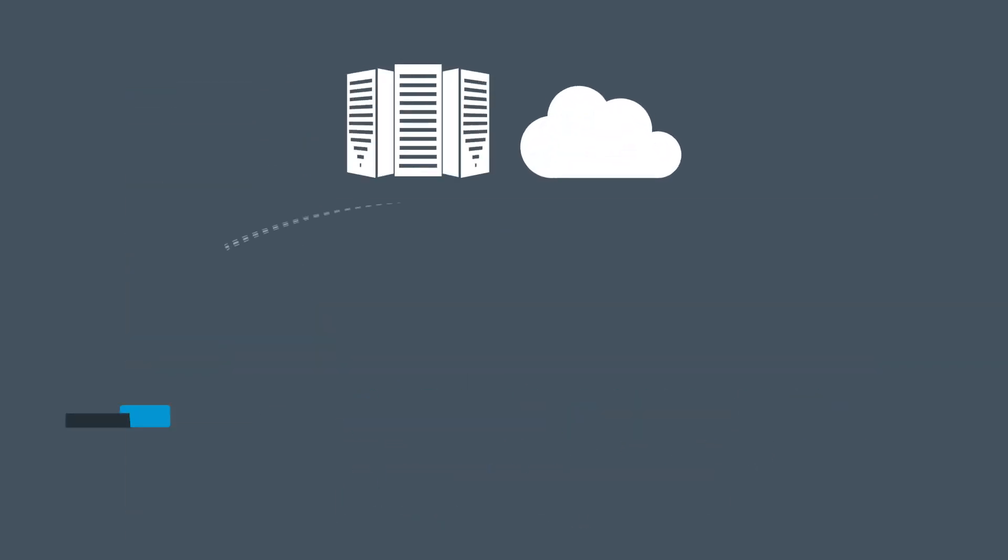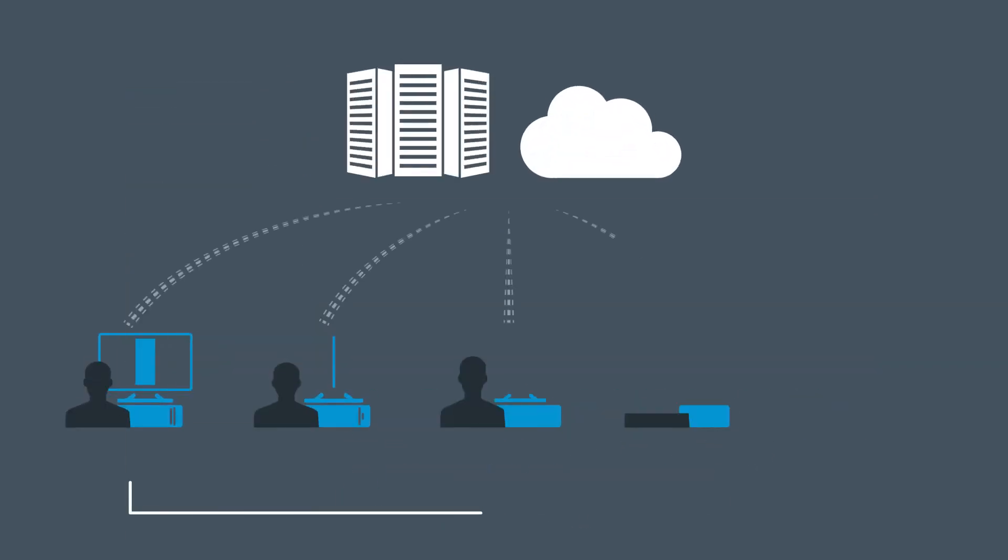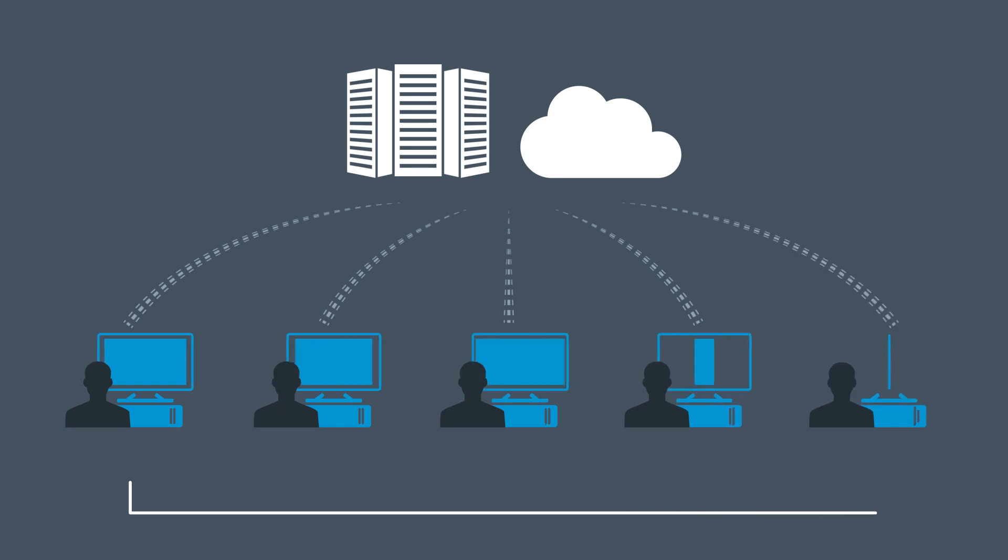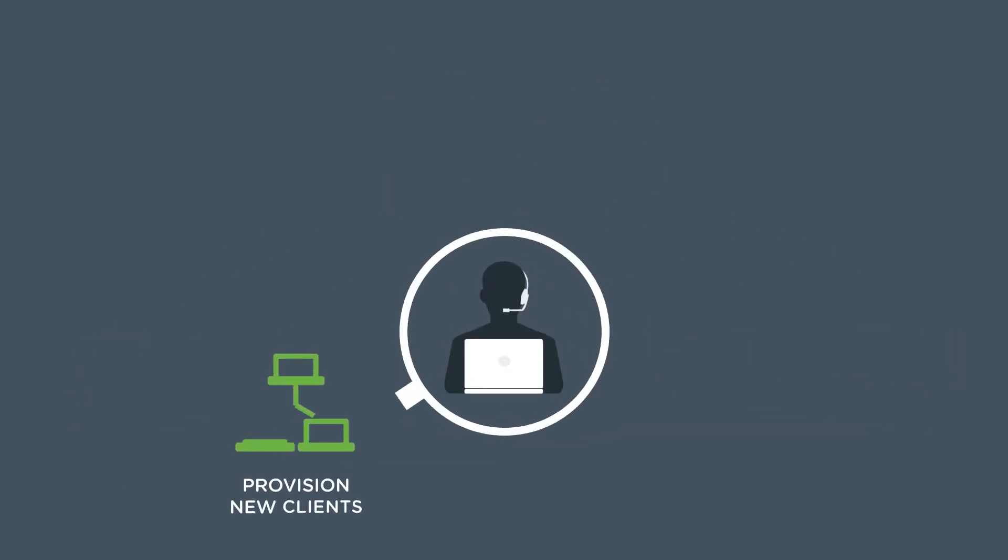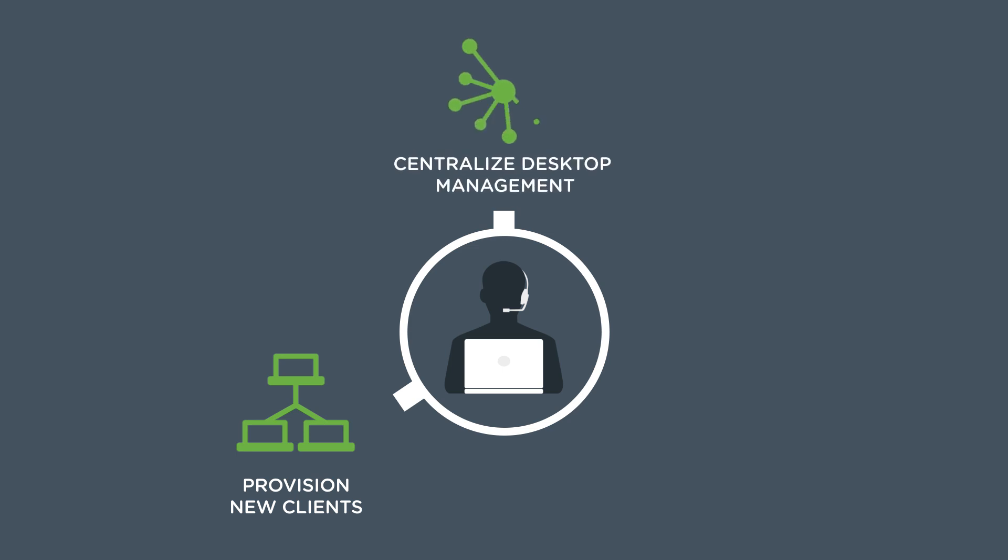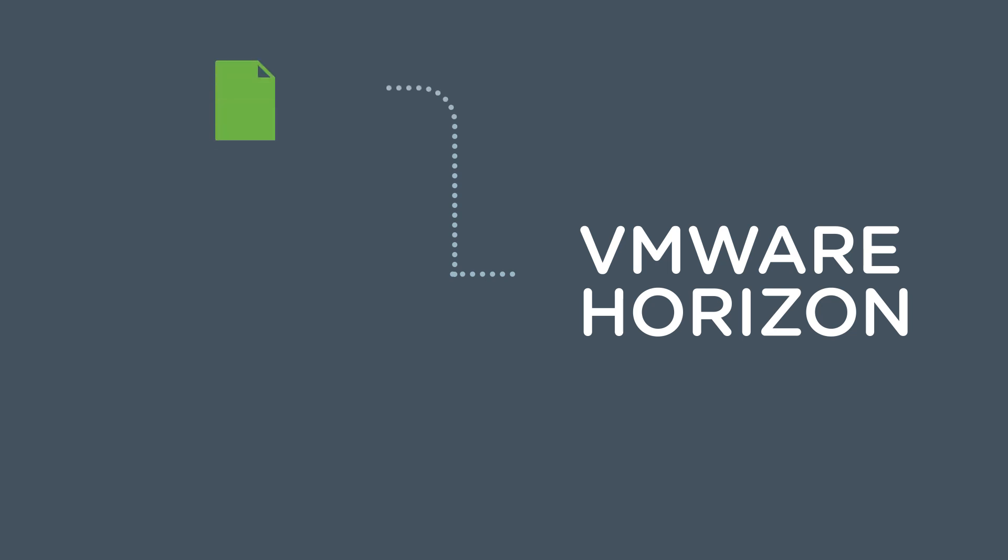Horizon centralizes end users' desktops in the data center and the cloud, so IT can efficiently provision new clients, centralize desktop management, and improve security and compliance.